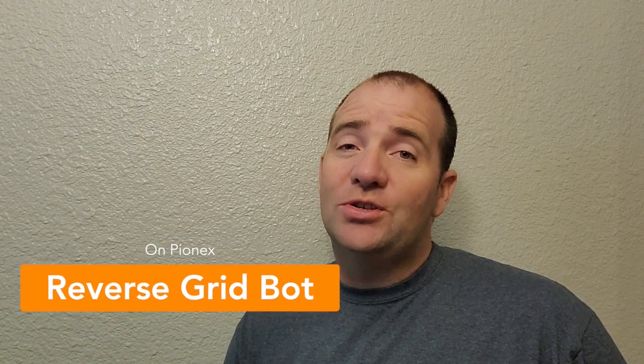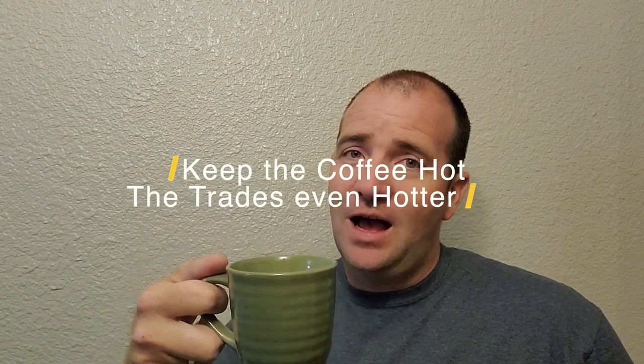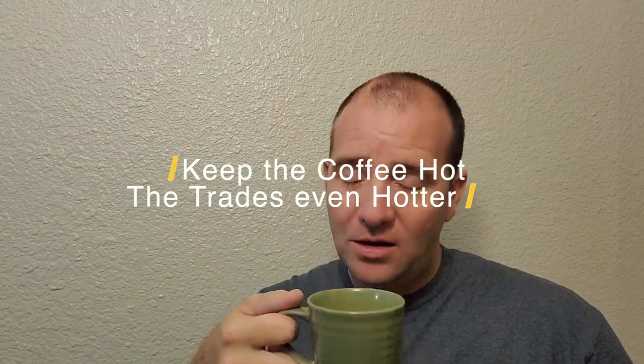And also, if you haven't tried Pionex yet, feel free to use the link I am leaving in the description box as that's my referral link. So, obviously, it helps grow the channel also. So, in the next video, I hope to cover the Reverse Grid Bot and how you can use that to maximize your Bitcoin or whatever coin you choose. So, until next time, keep the coffee hot and the trades even hotter.